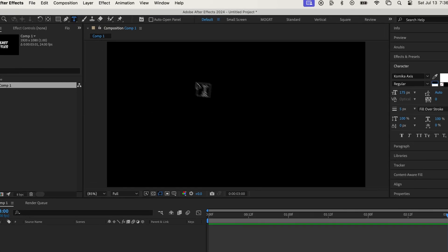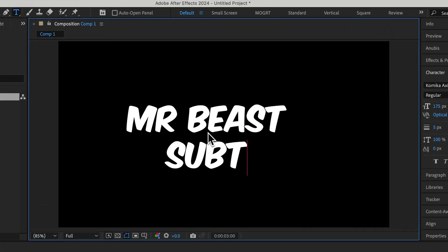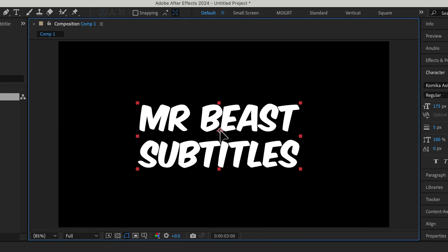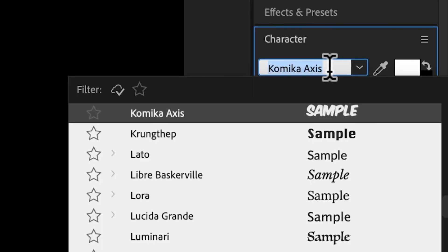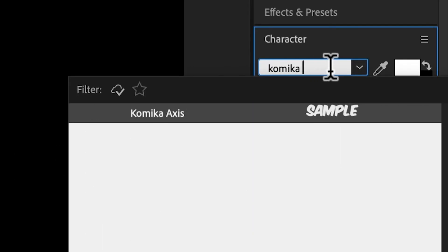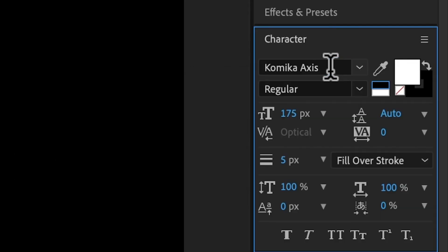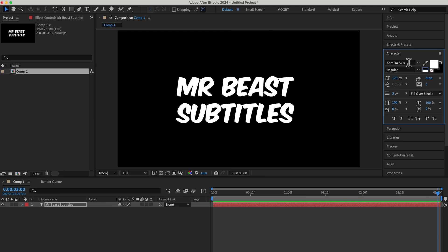In After Effects, come to the text tool and type some text. I'm using the font Comica Axis and I'll throw the link in the description, but this will work with any font.